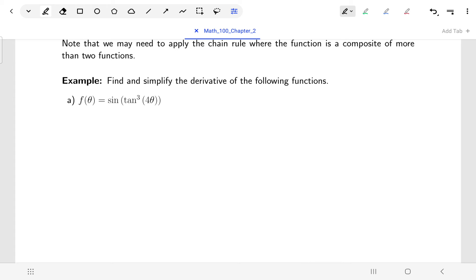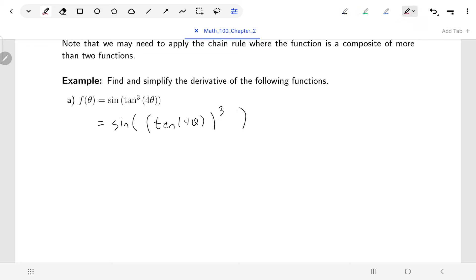That's what we've got going on with this first function, f of theta. If I were to really write this out to make it clear, the layers of insides and outsides: I have sine as the outermost function, then tangent cubed of four theta — which is really tangent of four theta that's been cubed. So the outermost function is sine, the next layer is to the power of three, then the tangent function, and inside the tangent we've got four theta.